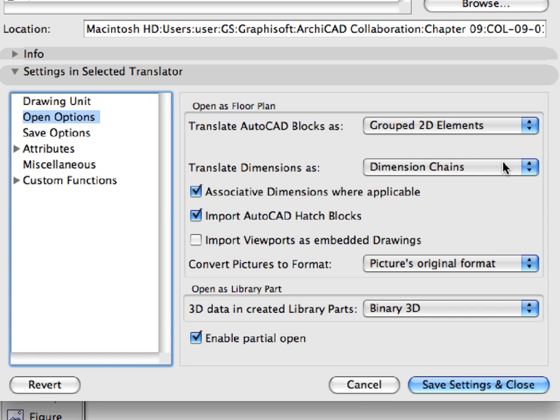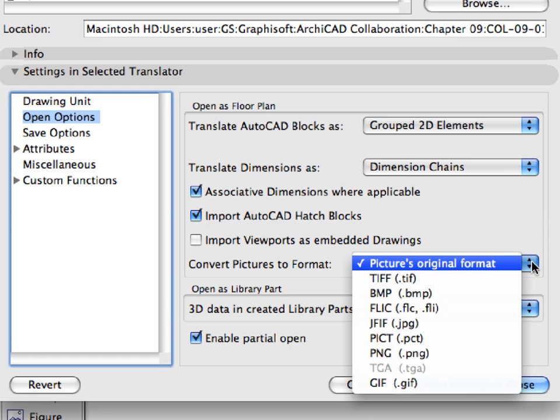We have kept the next two options checked to create associative dimension where applicable and to import AutoCAD hatch blocks. For the Convert Pictures to Format field, we have set the Pictures Original Format to JPEGs, come in as JPEGs, etc.